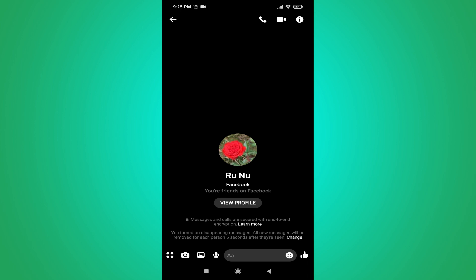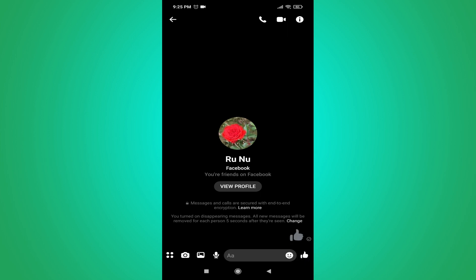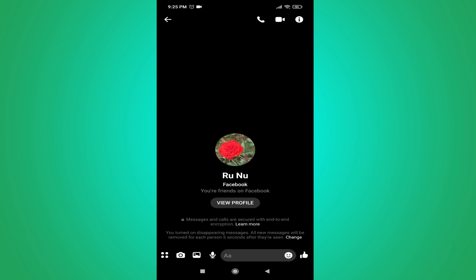If you send a message here, the message will disappear after five seconds once the other person has seen it. As you can see, there's a timer — five seconds, four seconds — and the message disappears after five seconds.